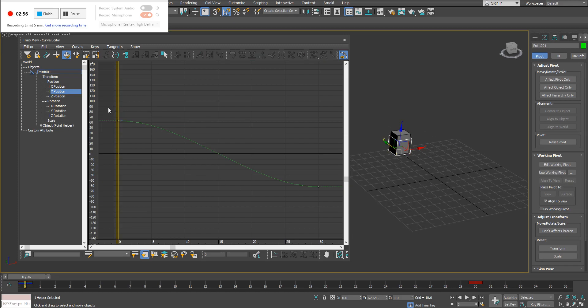What you can see here is our curve. By default, 3ds Max is going to add a little bit of slow in and slow out—basically, in other words, acceleration and deceleration—onto this character's movement.